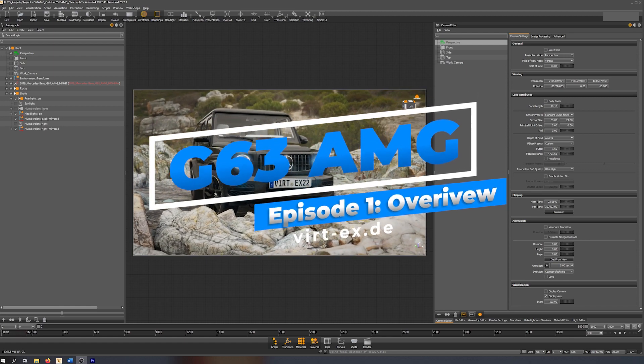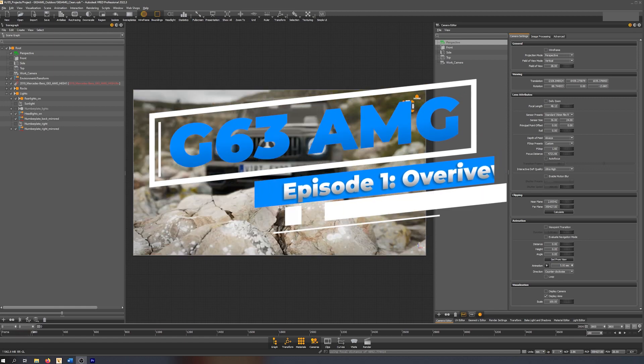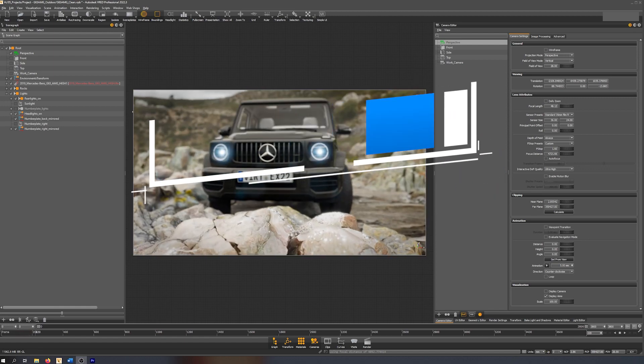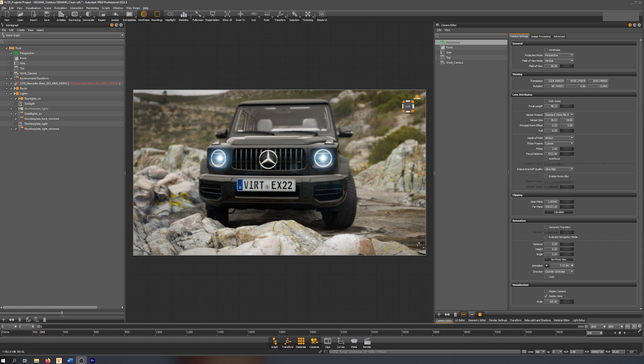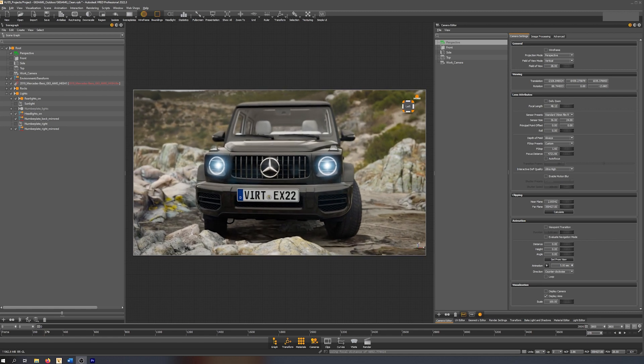Hello everybody, welcome to this first video of the series about the G63 AMG.